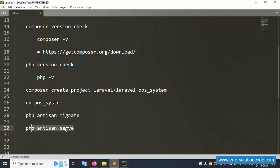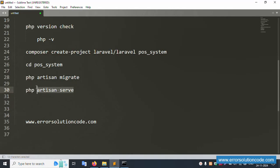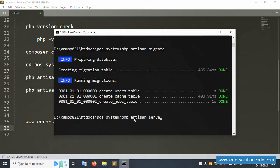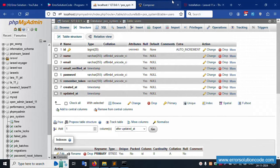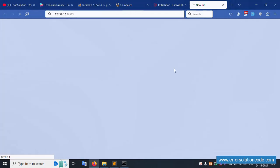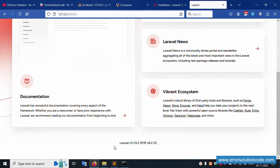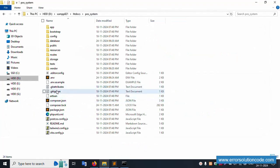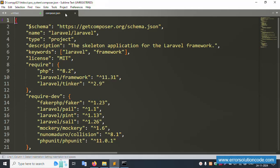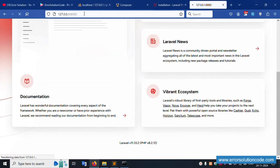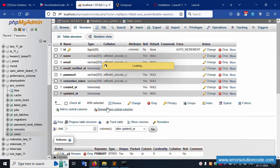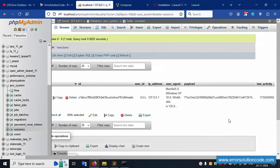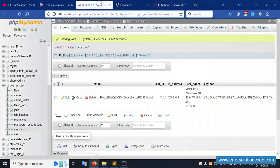Now run the project using 'php artisan serve'. Copy the URL from the official website and paste it into the browser. The project is working fine — Laravel 11 version 11.32 is running and the PHP version is the latest. The project is working successfully. The session table record is also available and working. Any doubts, please contact errorsolution.com.